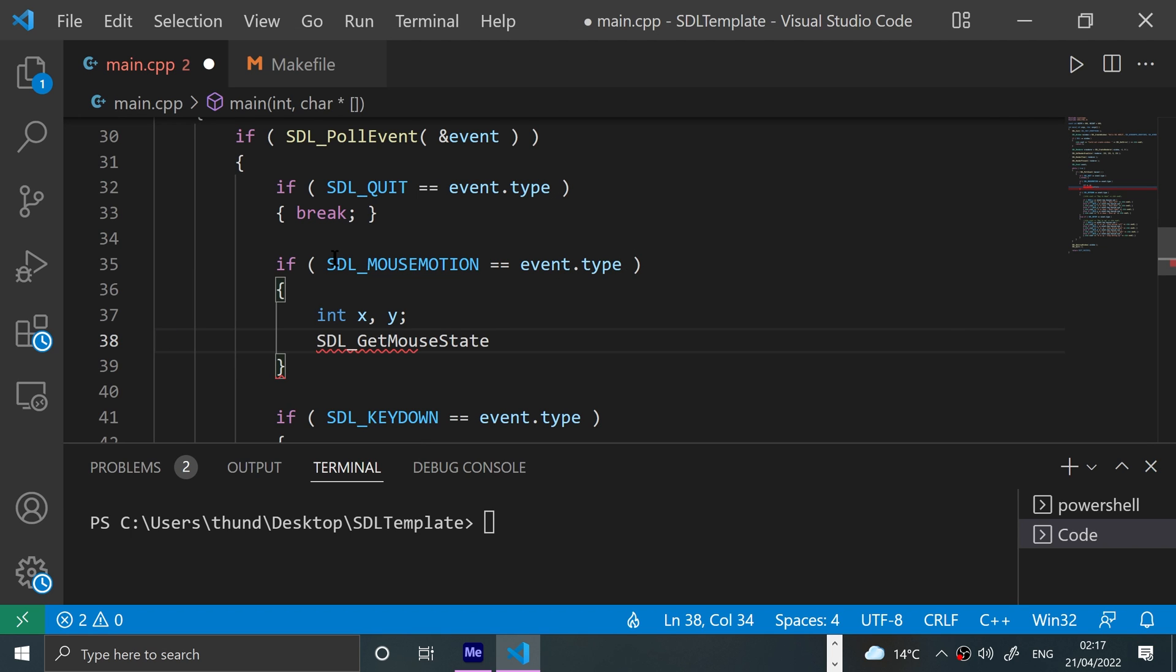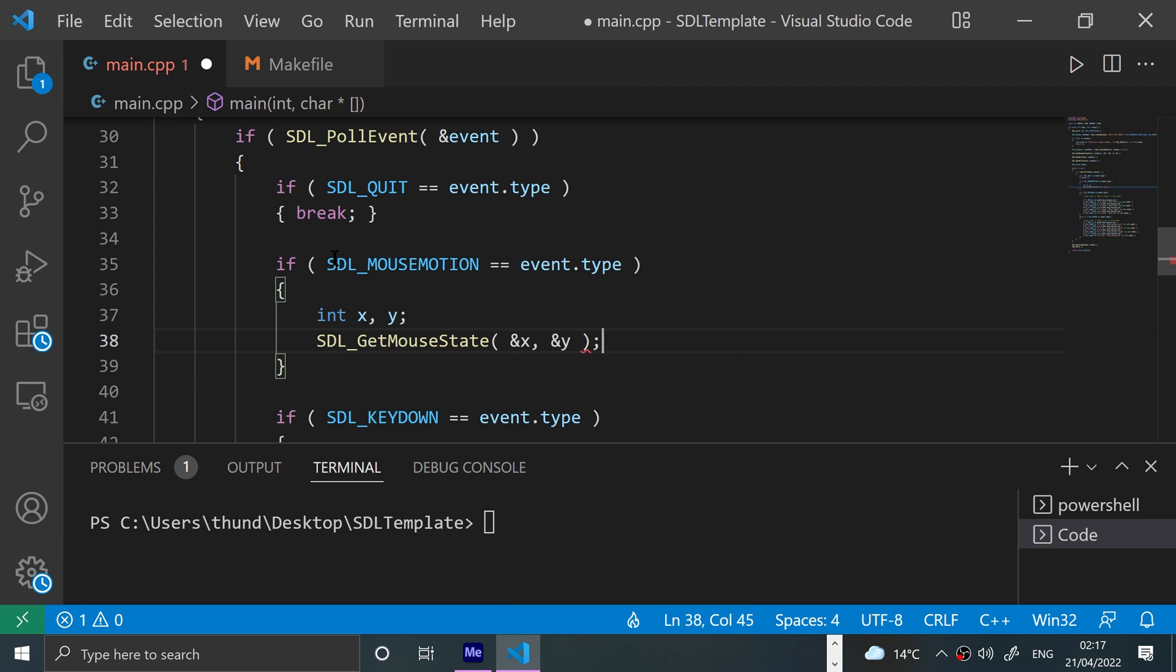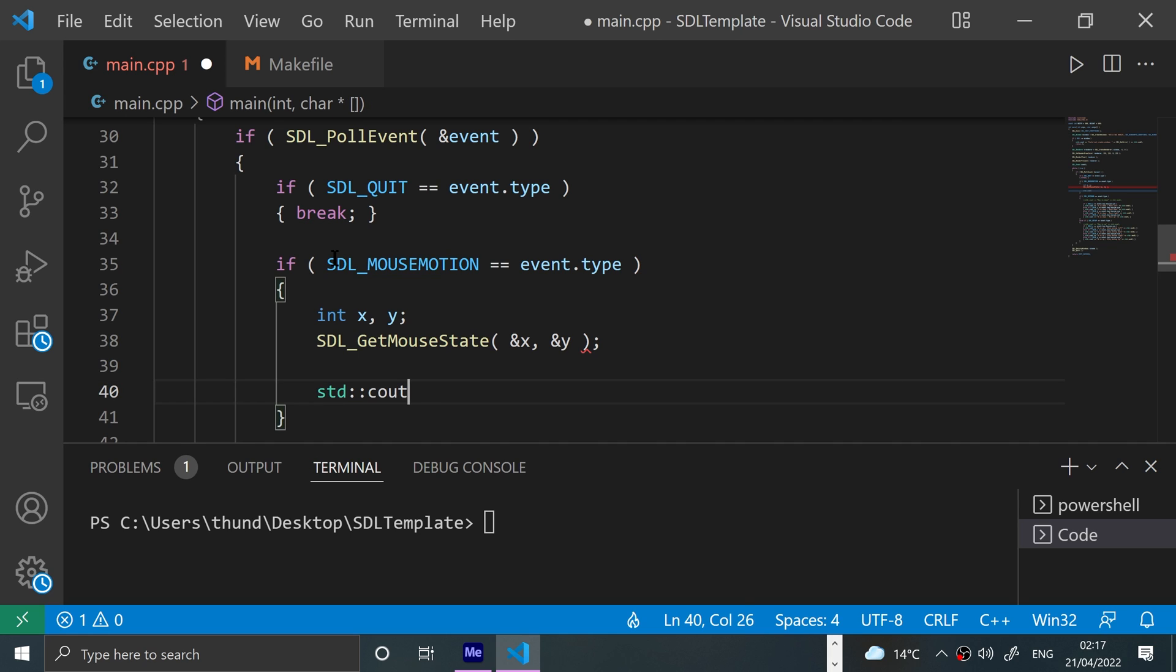You're just passing a reference to both of these so it modifies the original values. And now we'll print that with std::cout.